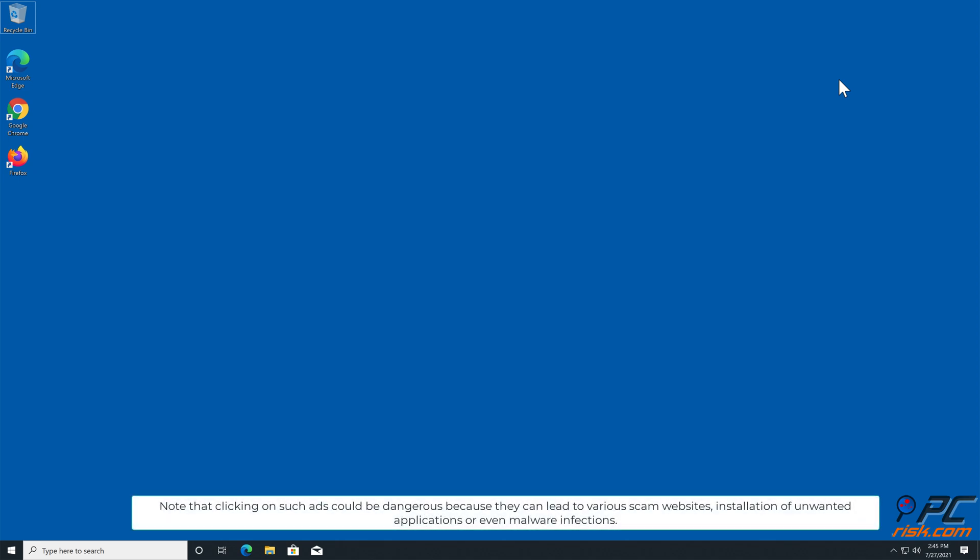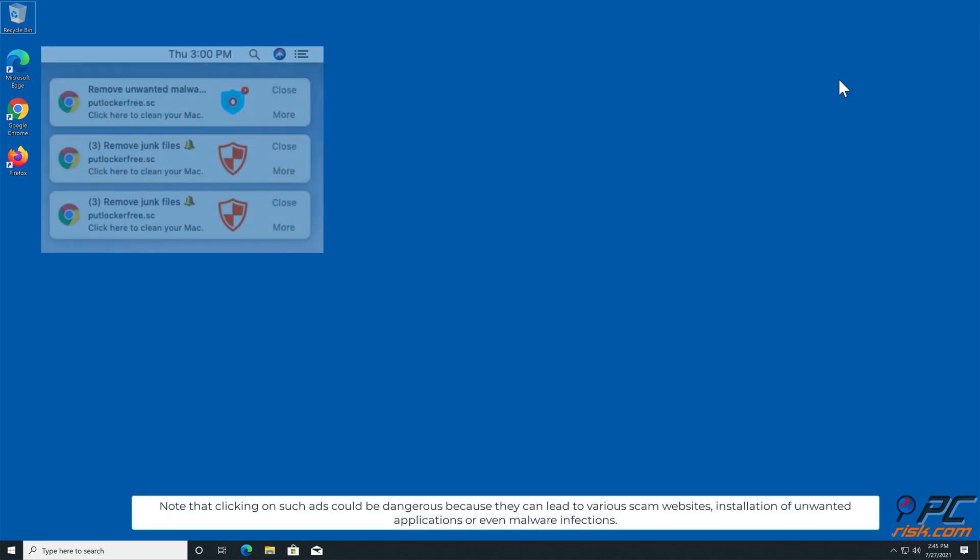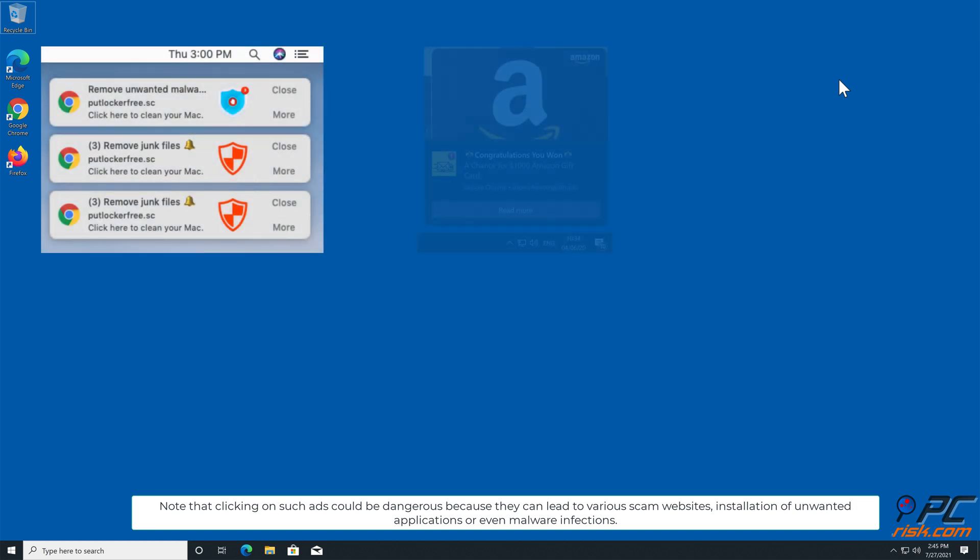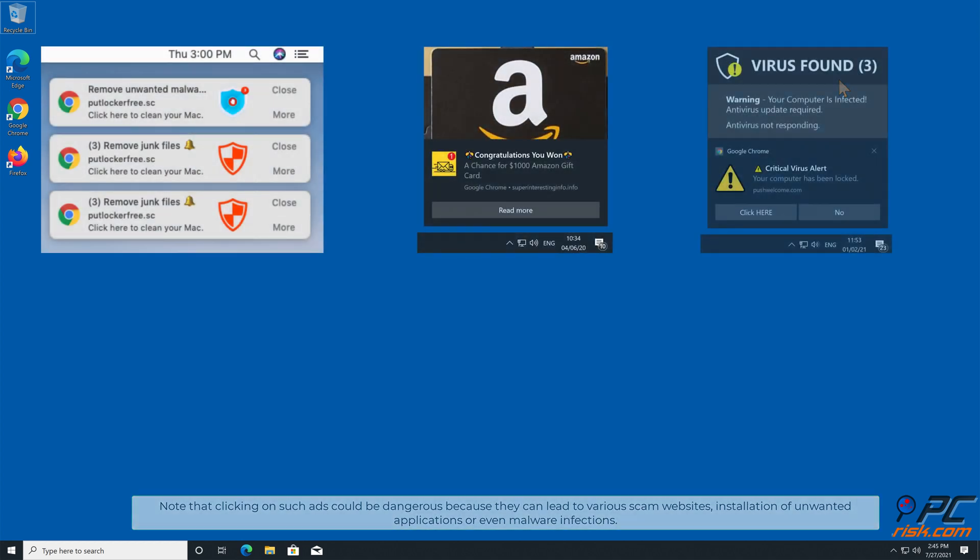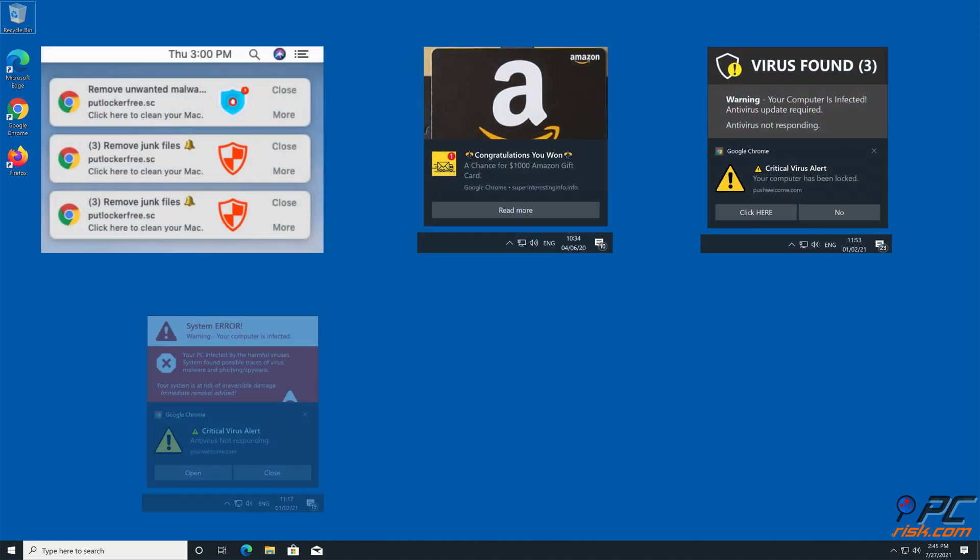Note that clicking on such ads could be dangerous because they can lead to various scam websites, installation of unwanted applications, or even malware infections.